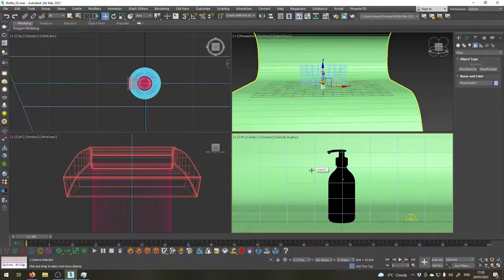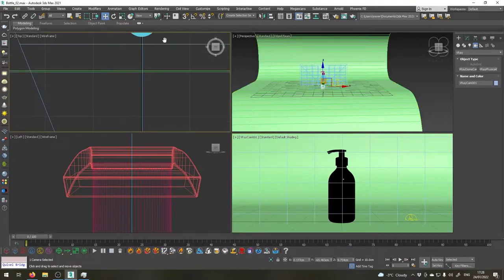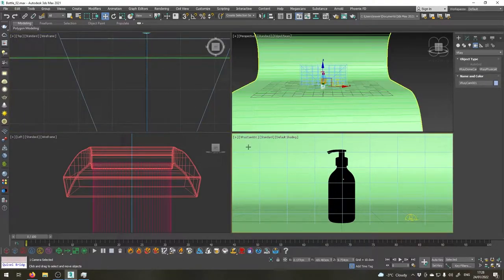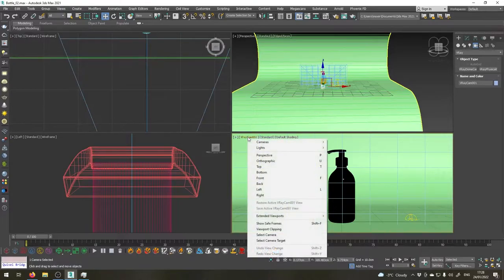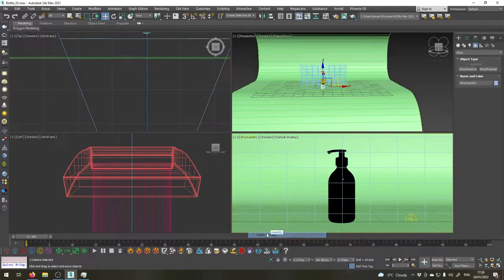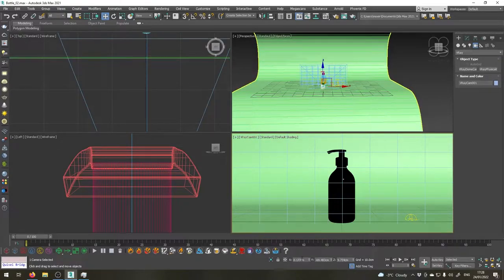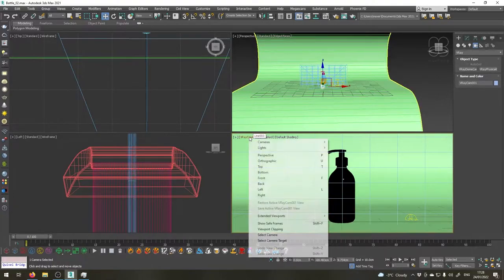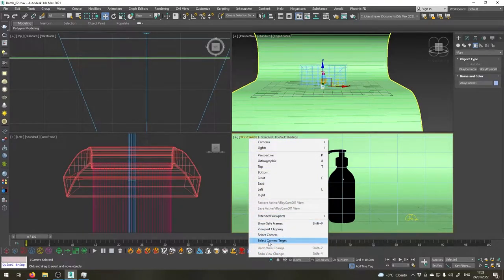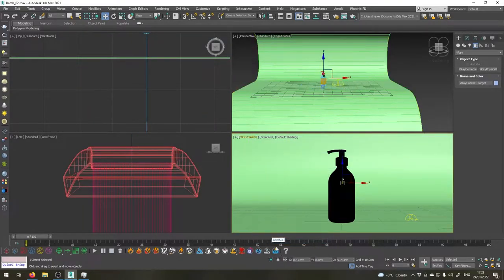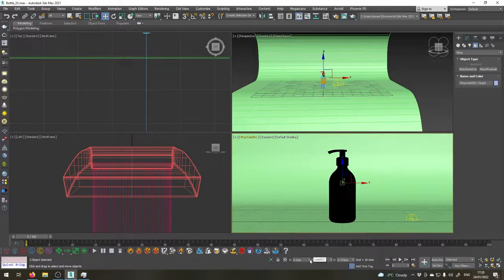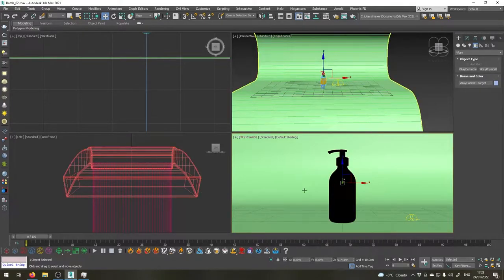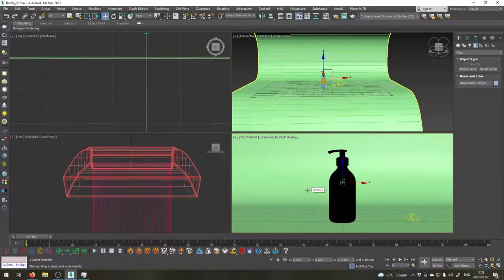So we have our camera set up now. Let's go right here and choose select camera and make sure the camera is on zero on the x-axis. Go up here again and choose select camera target and make sure this one is at zero as well, thus making sure our bottle is in the middle of the view.